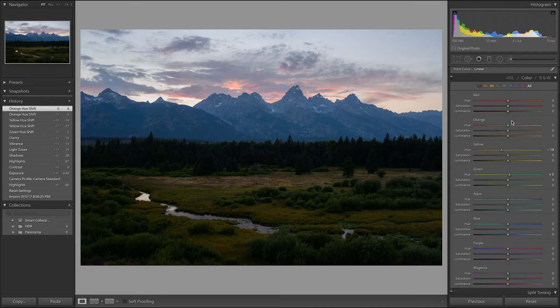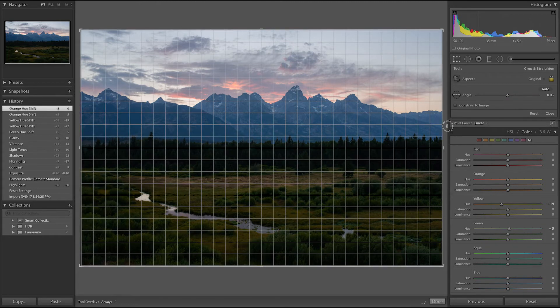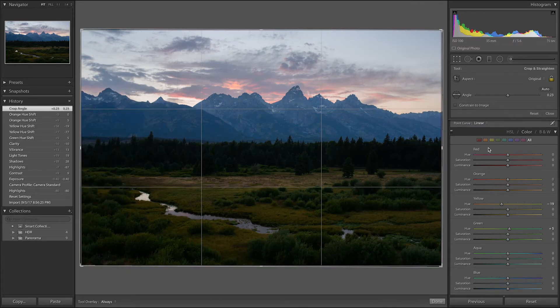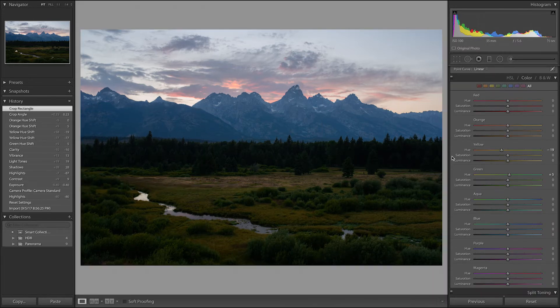We're getting to the point where the image mostly looks like how I had planned, but there are a couple of minor details to fix first. The horizon is perhaps a little bit tilted — it's hard to tell because these trees are not perfectly straight, but I'll see how this image looks with a little bit of tilt. About a quarter of a degree is probably good. Then I'll just shift the composition over slightly to the right, and I tend to actually like how that looks.